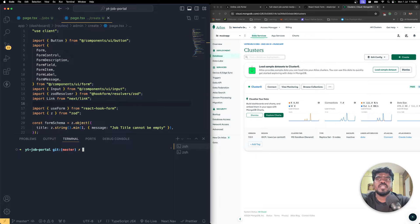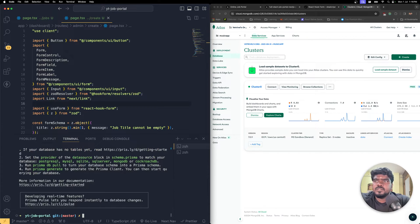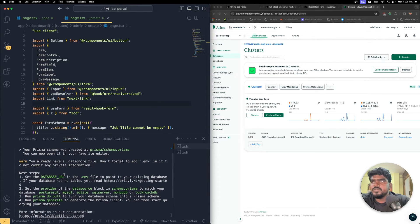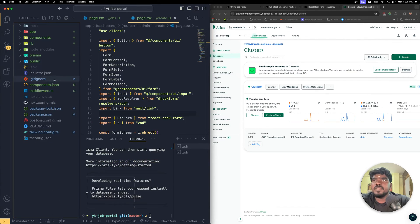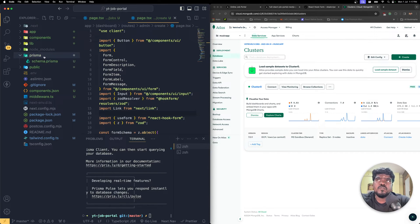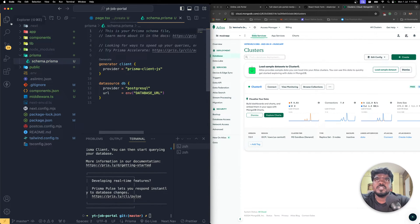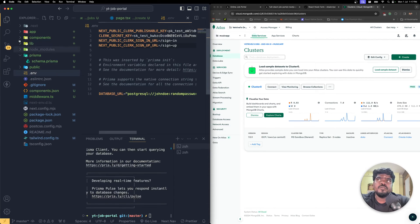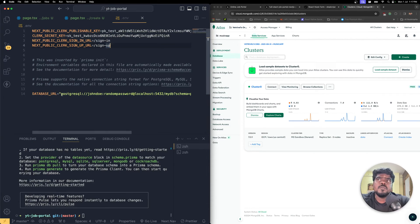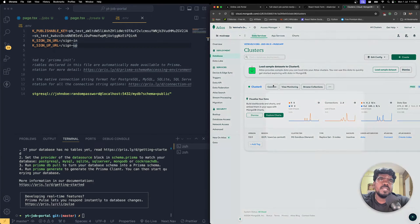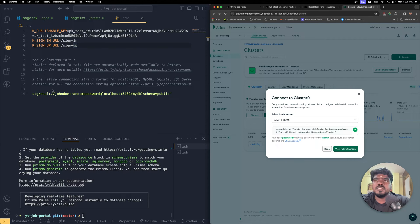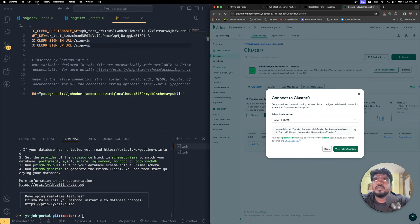Back in Visual Studio Code, run: npx prisma init. You'll see that Prisma is initialized successfully — a prisma folder is created containing schema.prisma, and a .env file with a default PostgreSQL connection string which we need to update with our MongoDB connection string.